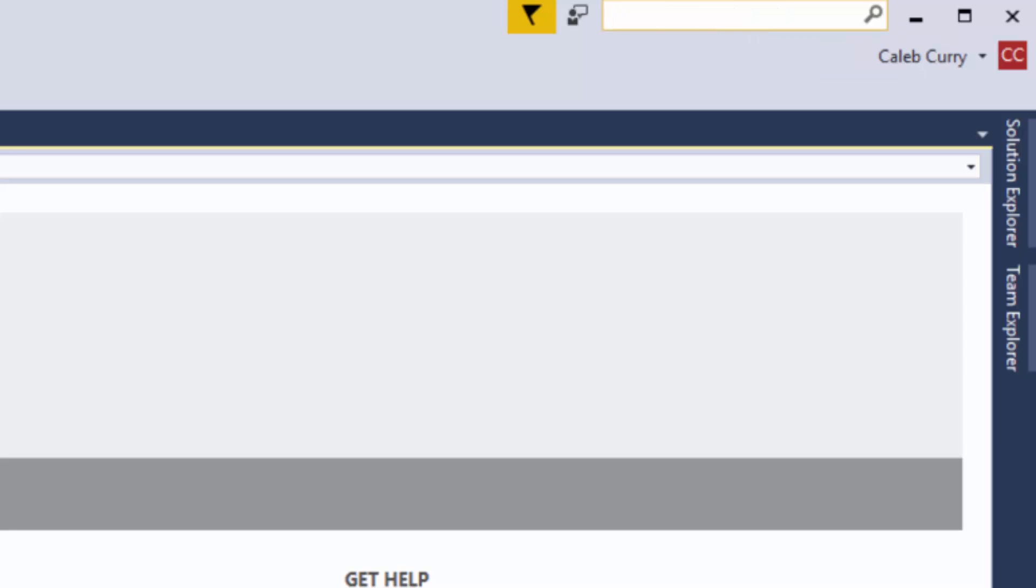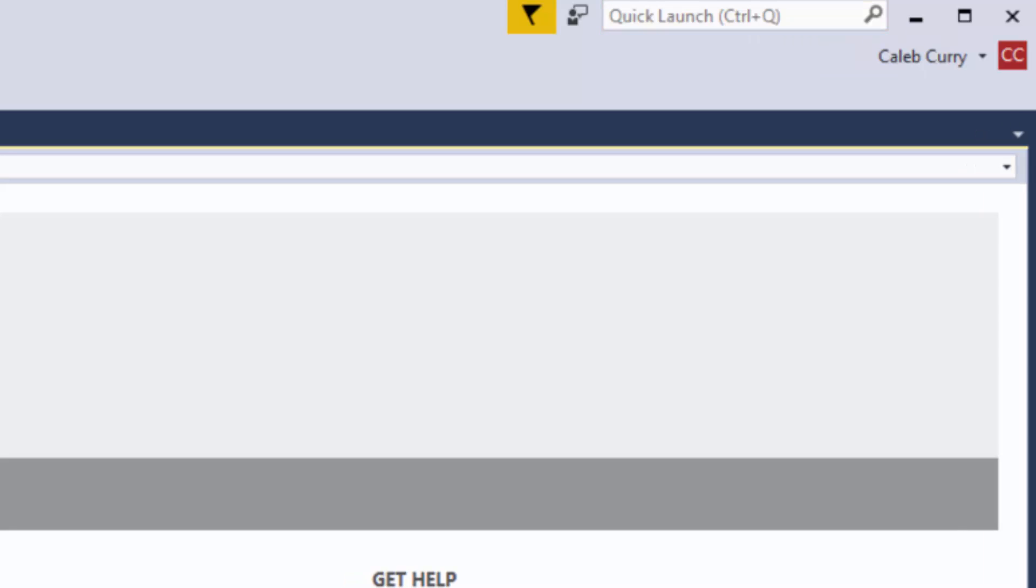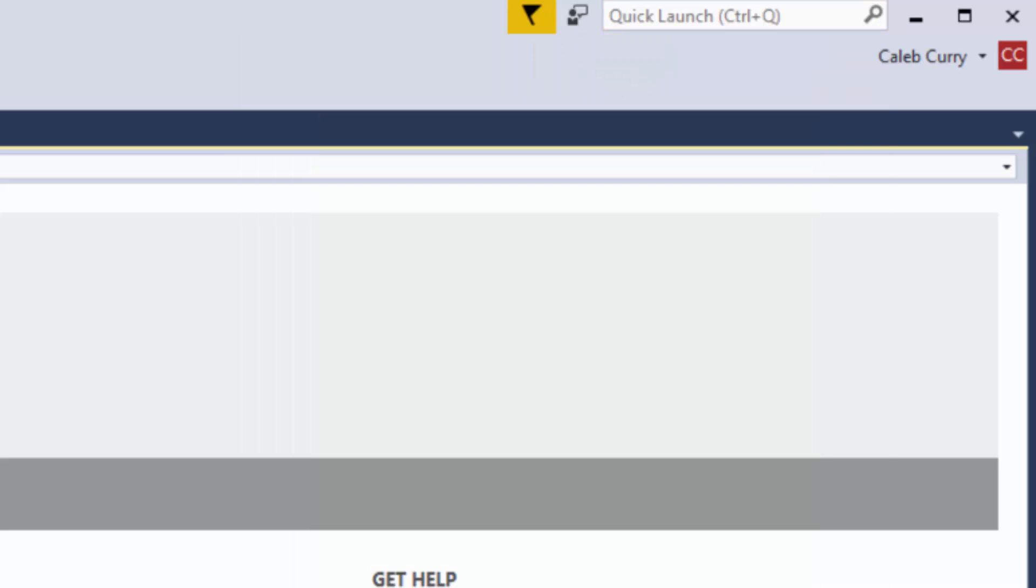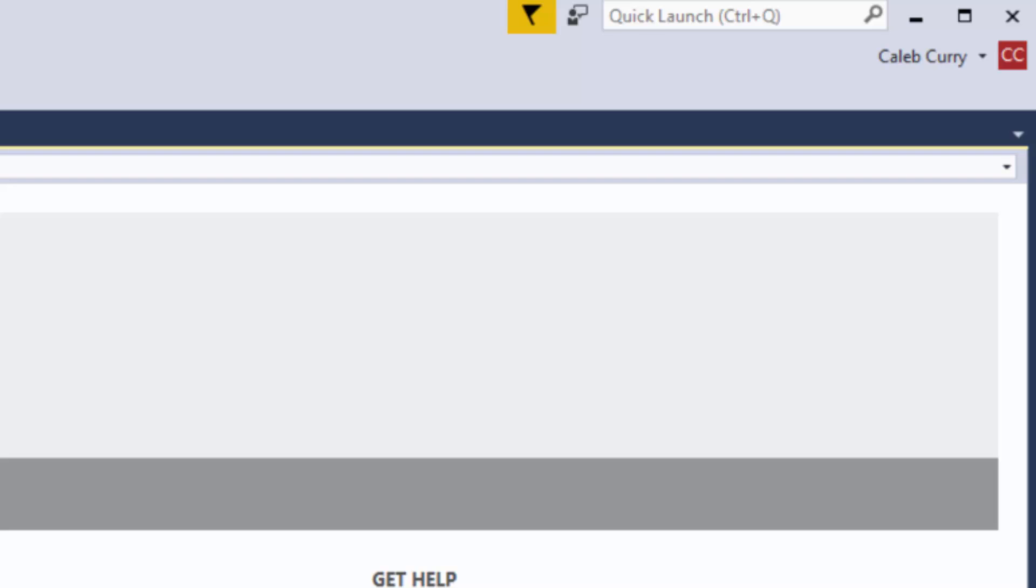In here you can type whatever you want and Visual Studio will just help you out. So let's say you screw everything up and you X out of some stuff and you don't know how to get it back. Well now you can just go up here and search reset and it'll say window reset window layout. Click yes and boom there you go.